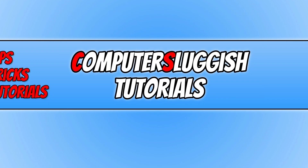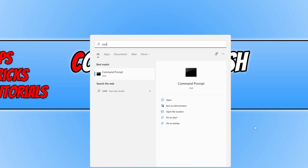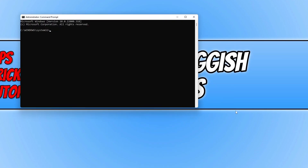Type in cmd and run Command Prompt as an administrator. Now type in the following command: sfc /scannow and then press Enter.